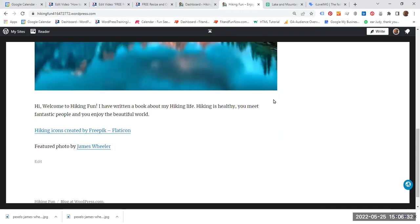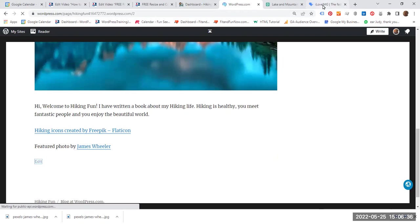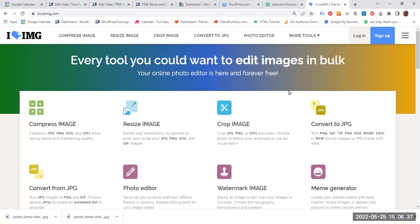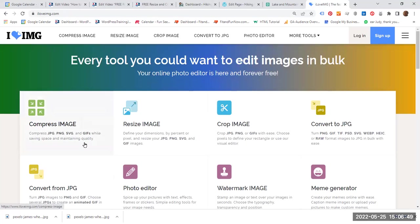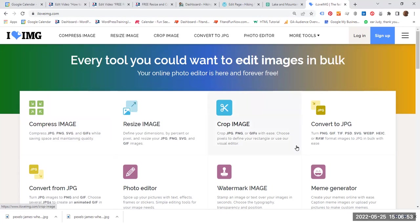And what I am going to do is click edit. And let's go to this phenomenal website. I love image. Again, the URL, I am going to add this to the description below. This website has many features, you can compress images, resize them, you can crop and convert it to JPEG, and so on and so forth.